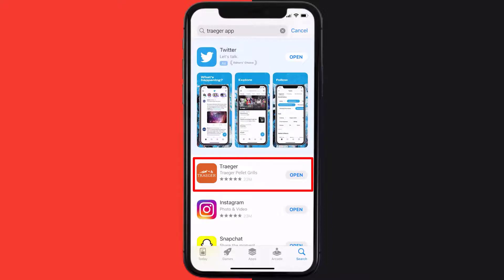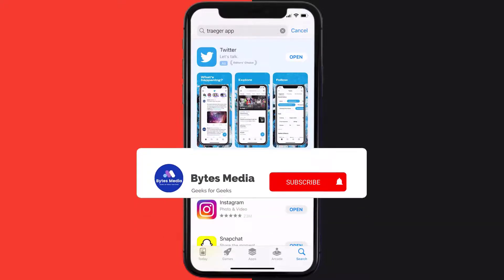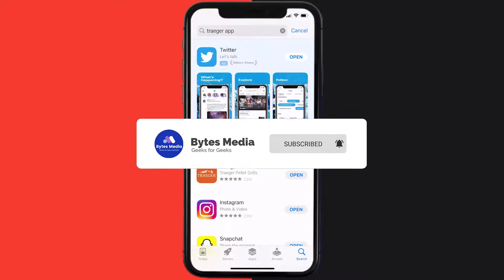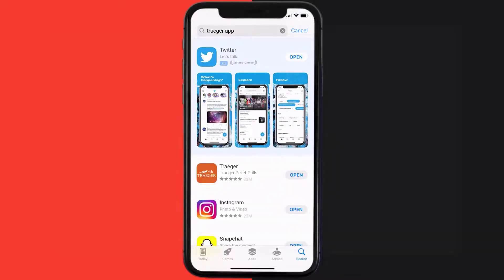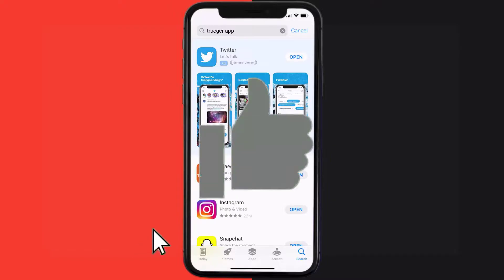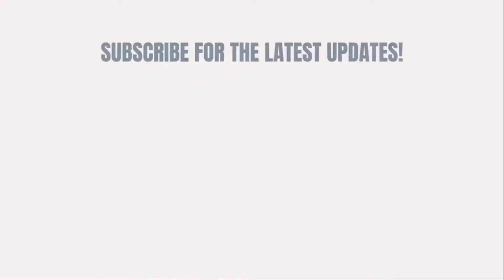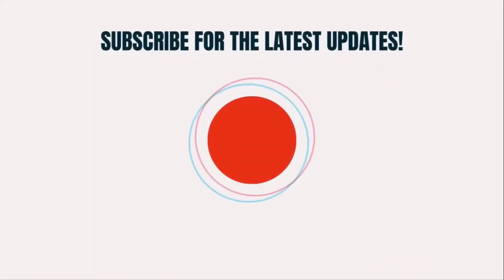Well, that's all for this video. I hope you found this video helpful, and if you did, make sure you give it a thumbs up. To see more videos like this, don't forget to hit that subscribe button. We'll see you in the next one.